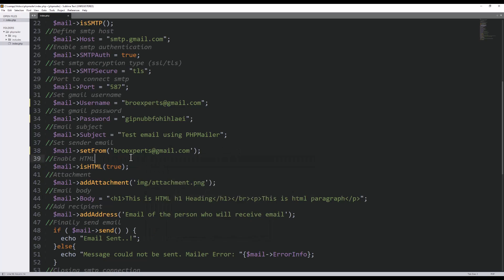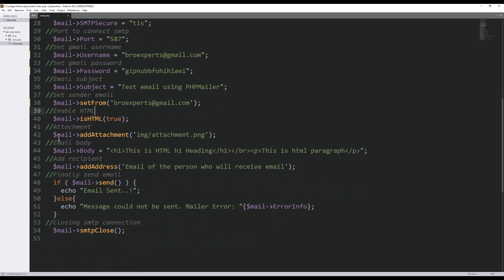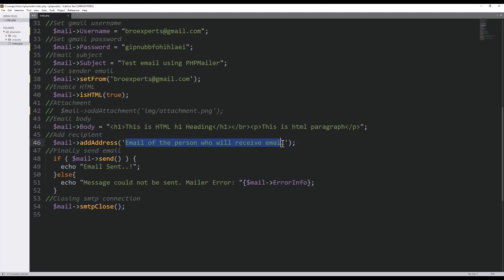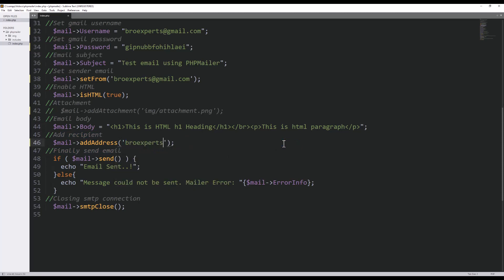And then here I need to provide who will receive this email. So I will send email on the same email which is grow experts at gmail.com and I will remove this. And save this code.